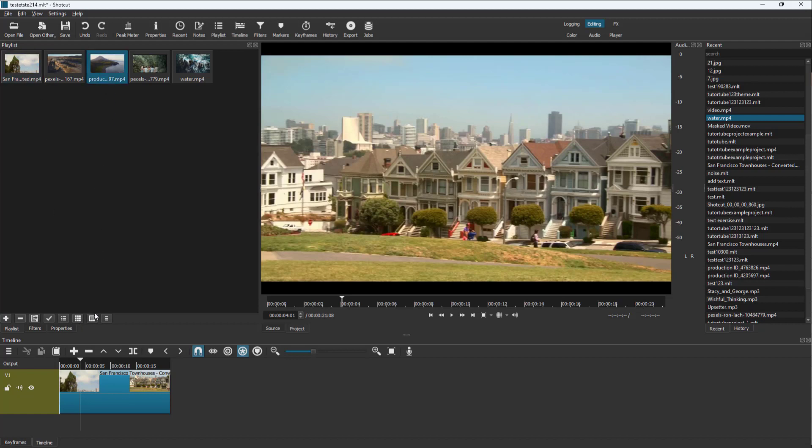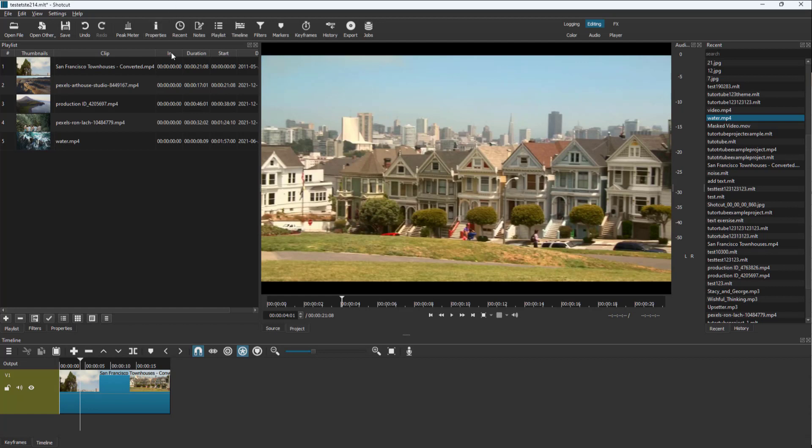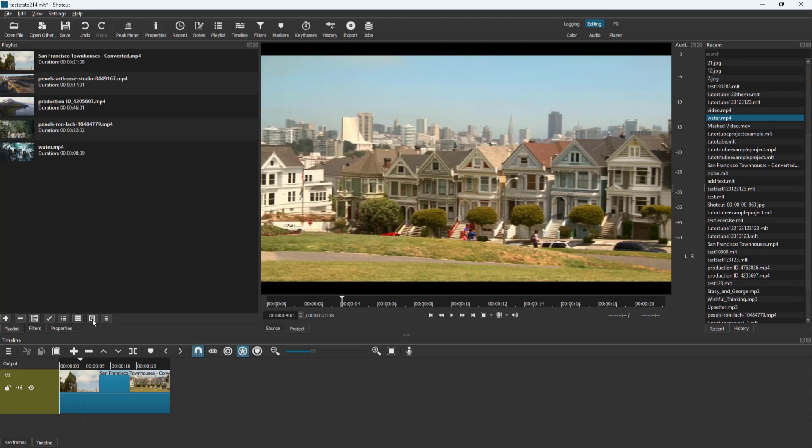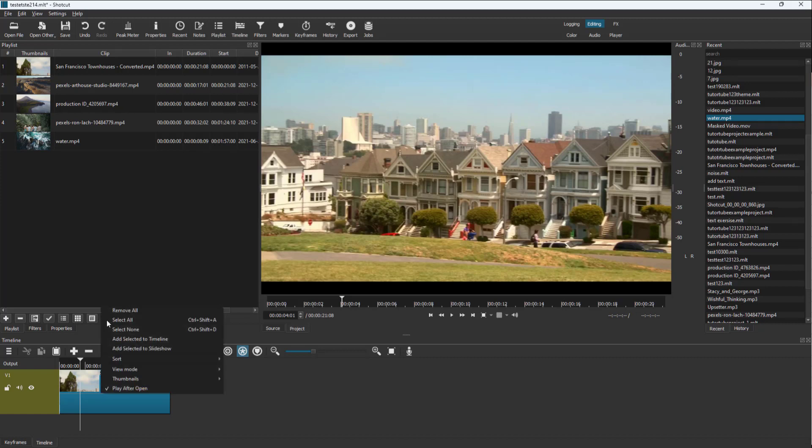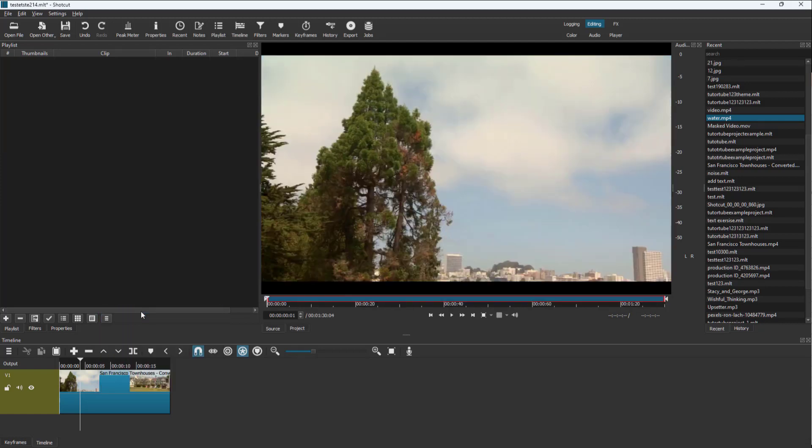You can view this as icons as you can see, you can also view this as details just like this, or as a regular list. You can go over here to the menu and you have an option to remove all the videos as well.